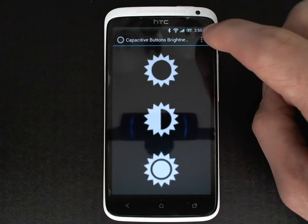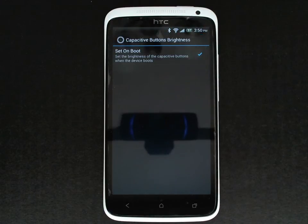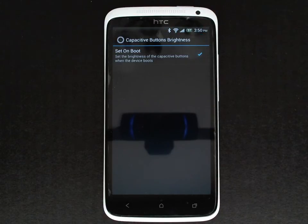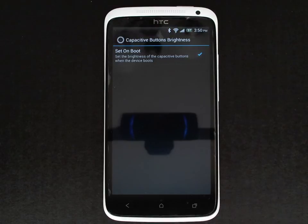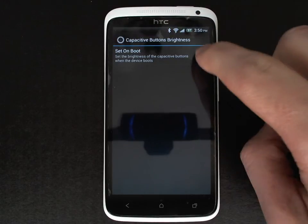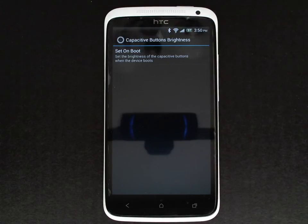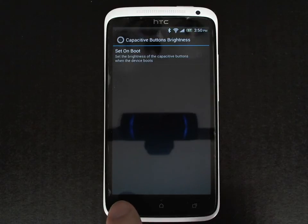This application has one configuration setting. By default it will set the capacitive button brightness on boot to whatever value you set most recently, but if you would like to return to the stock brightness, the guaranteed way to do that is to uncheck this and reboot your phone and it will go back to whatever the default is.